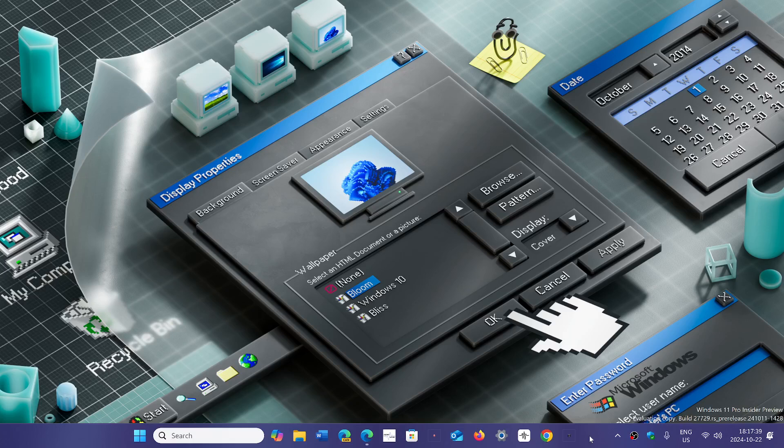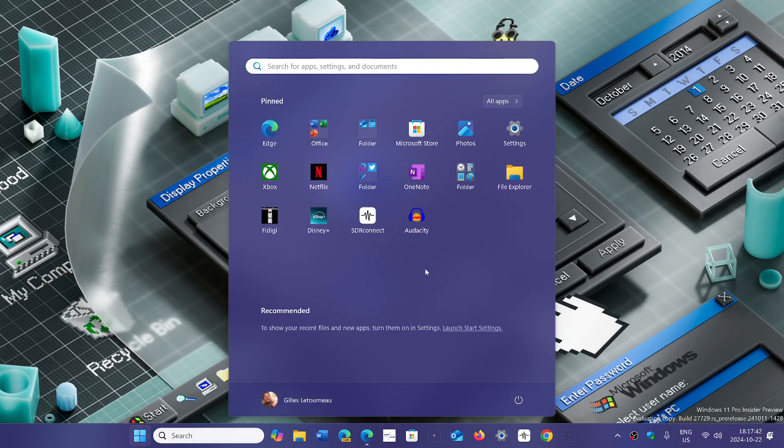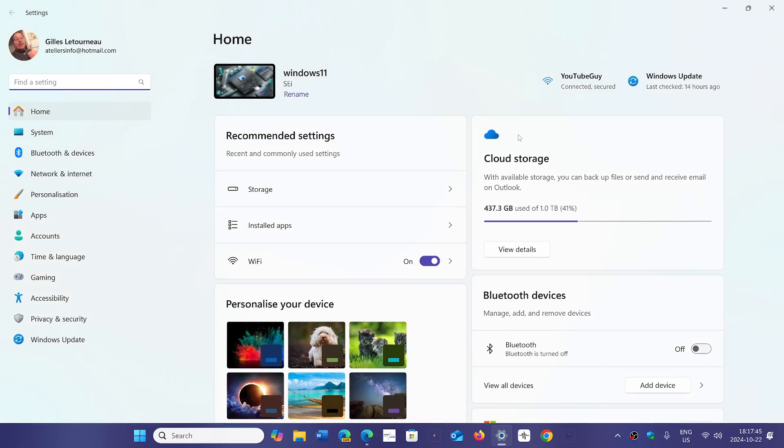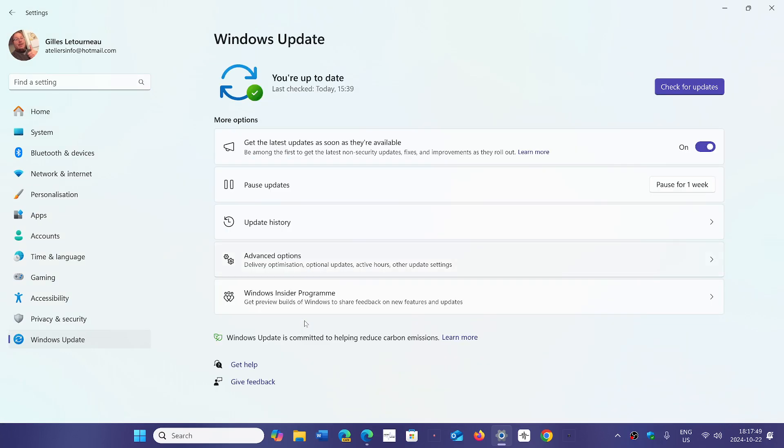The update is optional. If you don't check, you won't get it until Patch Tuesday. But if you go and check Windows Update, you'll see it there with a download and install button.